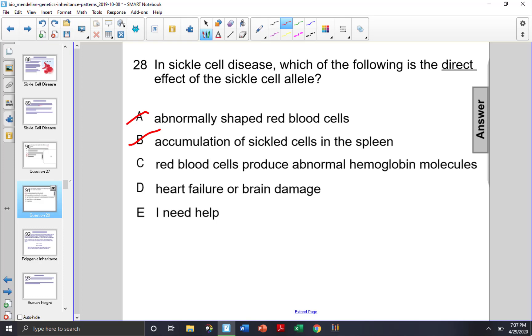Heart failure or brain damage is an effect of the way these red blood cells are shaped as well, because they're clumping. So choice D is not correct.